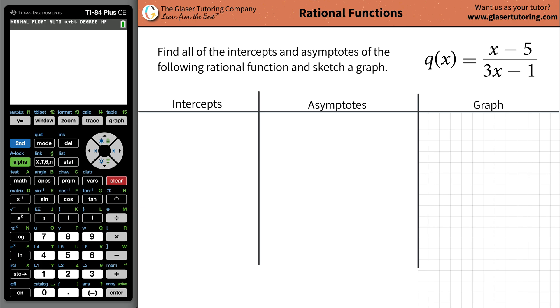Hi everyone, it's Andrew. Today I would like to teach you how to find all of the intercepts and the asymptotes of the rational function (x minus 5) divided by (3x minus 1). And I also want to sketch a graph.